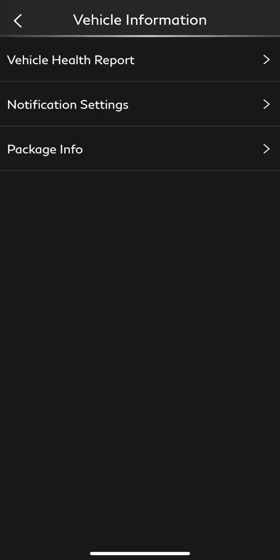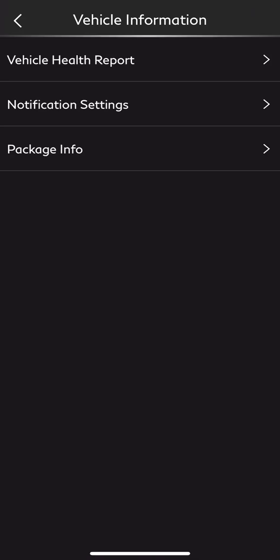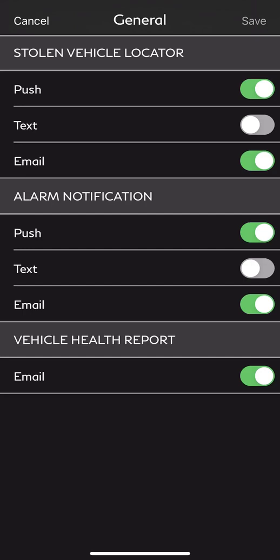If we select Vehicle Information, we have additional information to look at. The one you probably get through your email is the vehicle health report, but you can also view it from your mobile phone. This is a once-a-month report giving you further information on how the vehicle is doing — things like whether you're due for an oil change, if there's a check engine light, and whether it's something for your next service or requires immediate service. We also have notification settings where we can determine how we want to be notified — push notifications, text, or email.